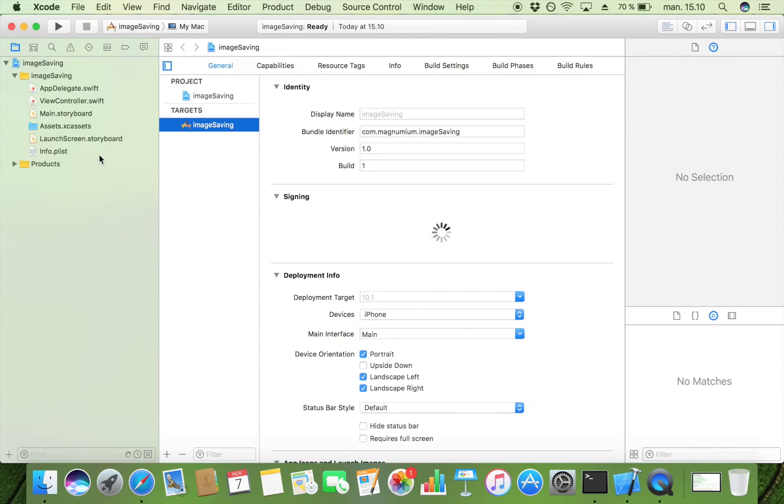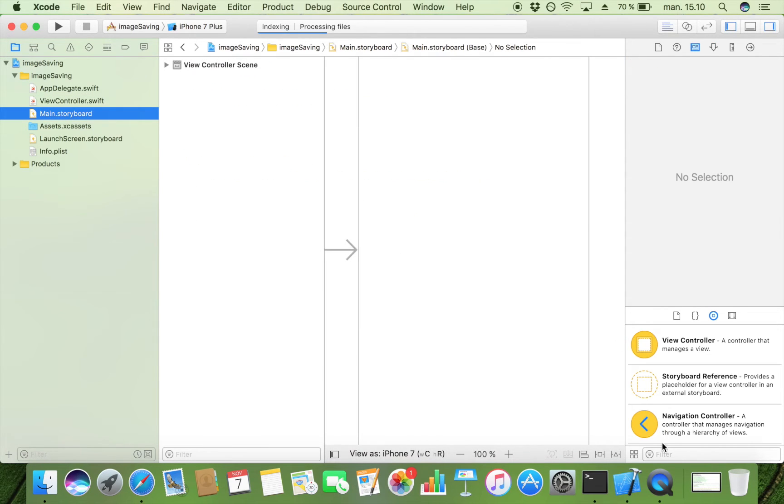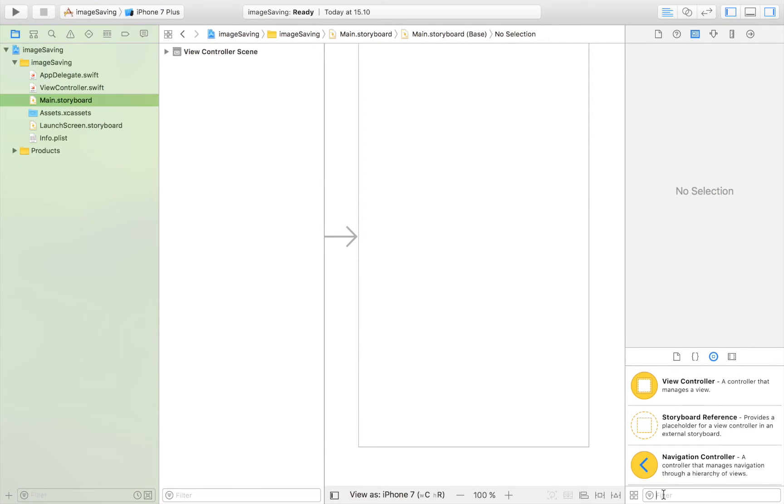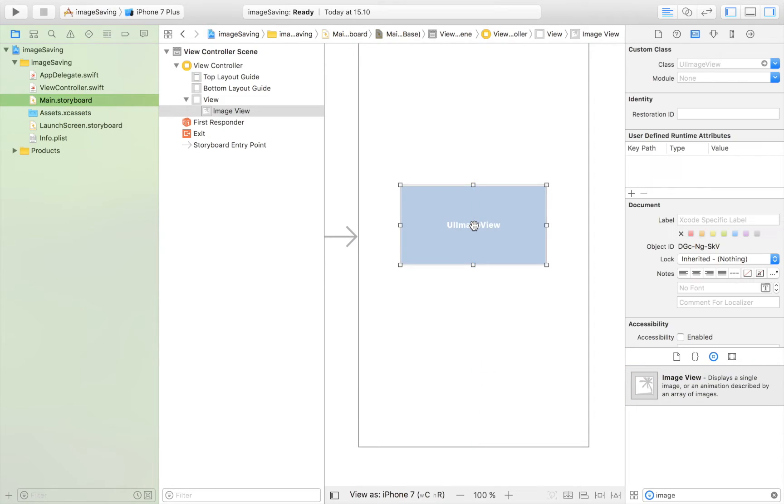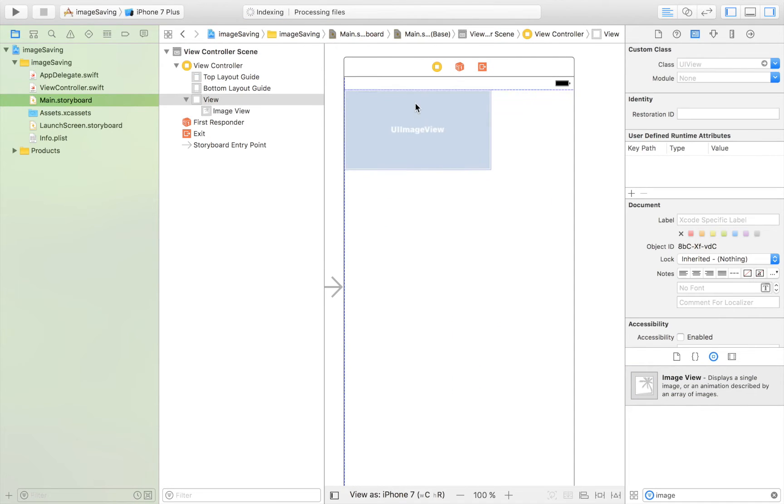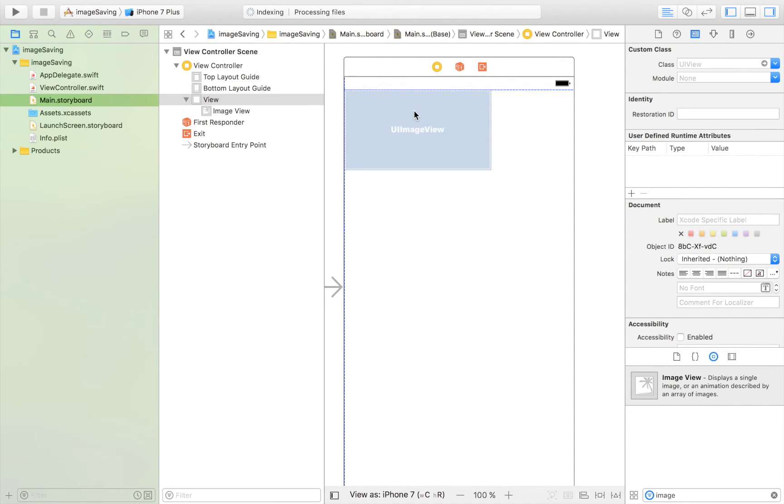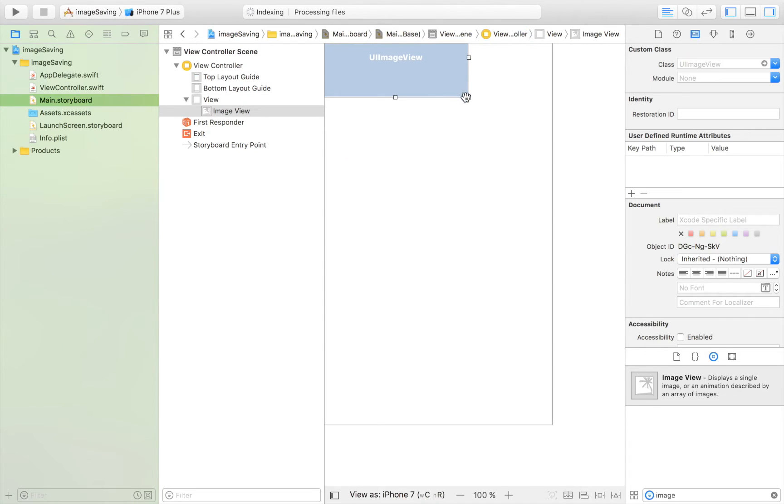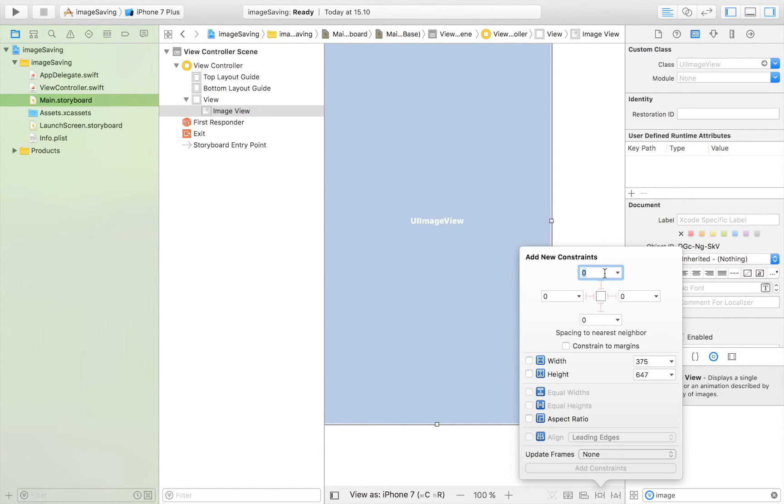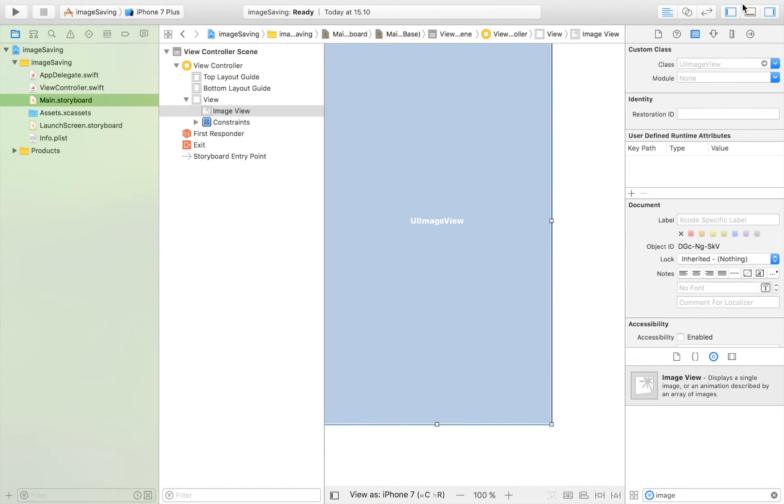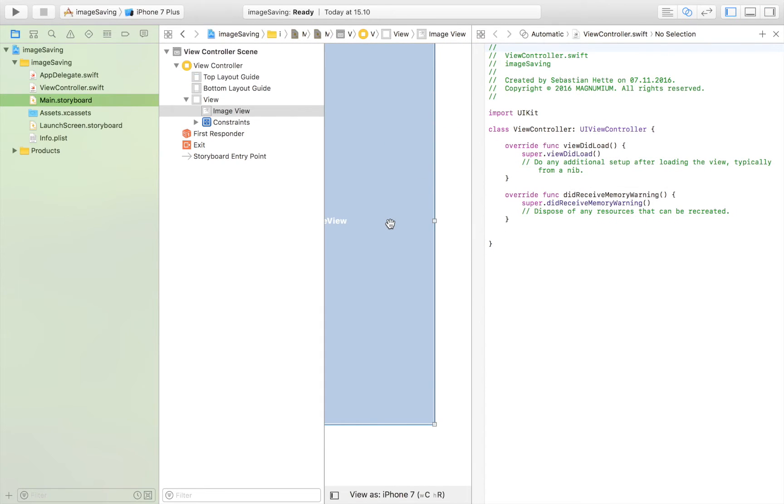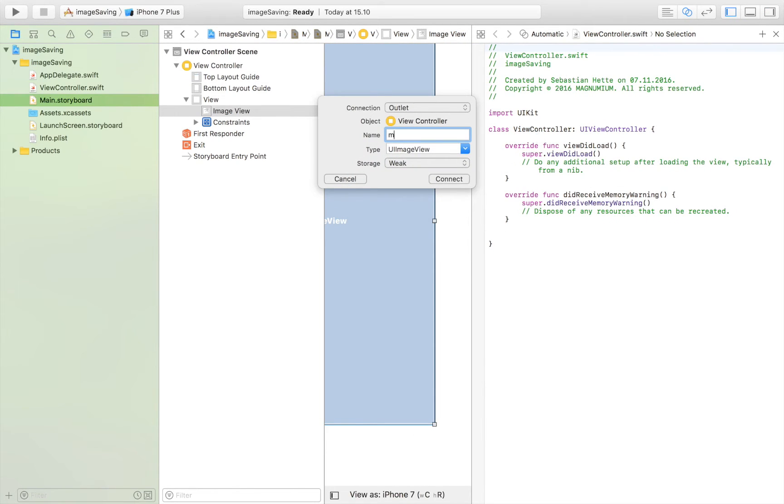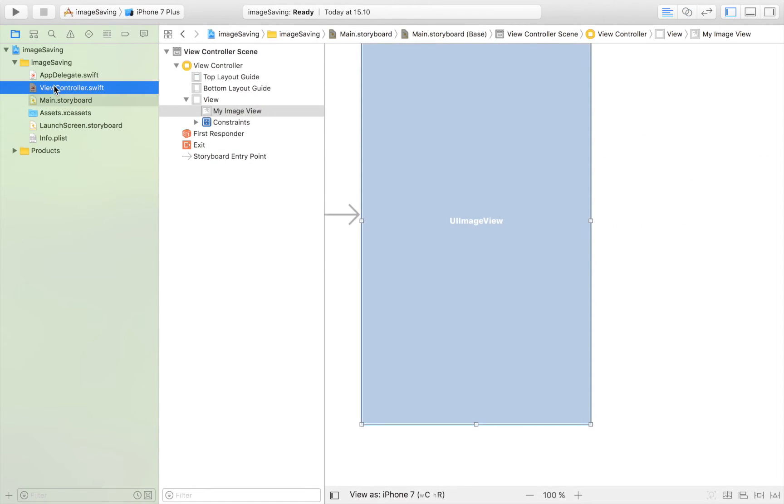I'm going to save it on the desktop, head over to the view controller, or first I'm going to head over to storyboard. I'm going to drag over an image view. So I'm going to search for image view, drag it over to my storyboard, make it fill this whole screen like that, stretch it wide, add some constraints on all sides. And I'm just going to connect it up with my view controller by control dragging and I'm going to call it myImageView, connect, and that's it for the storyboard. We're heading over to the view controller.